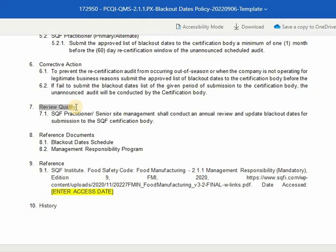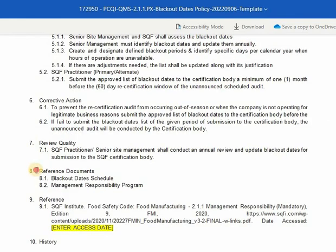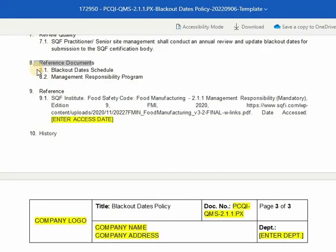Seventh, review quality. The review section serves as guidelines for conducting the annual or periodic review. The SQF practitioner or senior site management shall conduct an annual review and update blackout dates for submission to the SQF certification body. Number eight is reference documents. The reference documents are the set of documents used to implement and monitor a program, policy, or procedure. We have here the blackout date schedule and the management responsibility program.